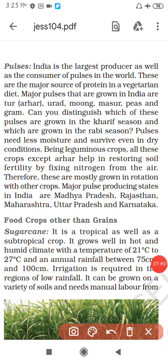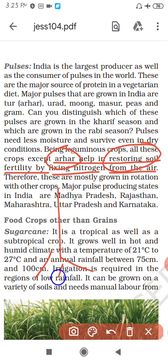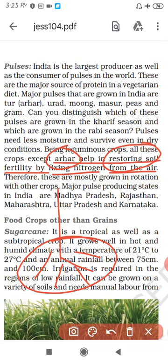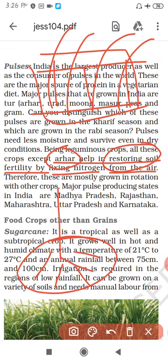One important point: Arhar helps in restoring soil fertility by fixing nitrogen from the air. A board exam question may be asked: which pulse helps restore soil fertility? Your answer is Arhar. Arhar fixes atmospheric nitrogen and restores it to the soil, thus maintaining soil fertility.